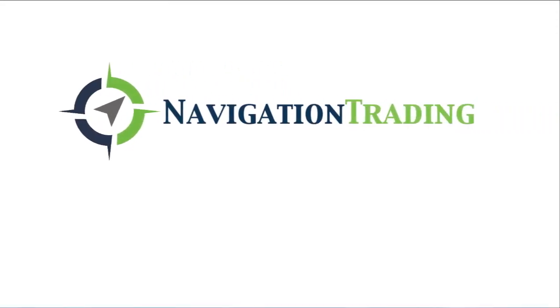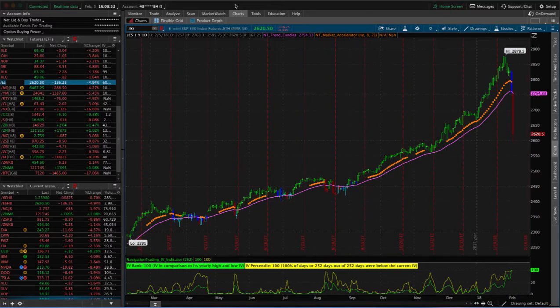What's up, Navigation Traders? I wanted to do a quick video to give you an update on what happened today and what we're looking at going forward.